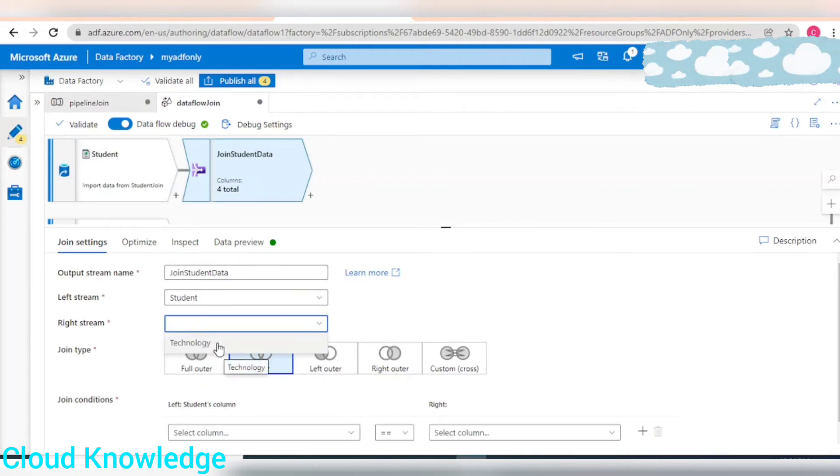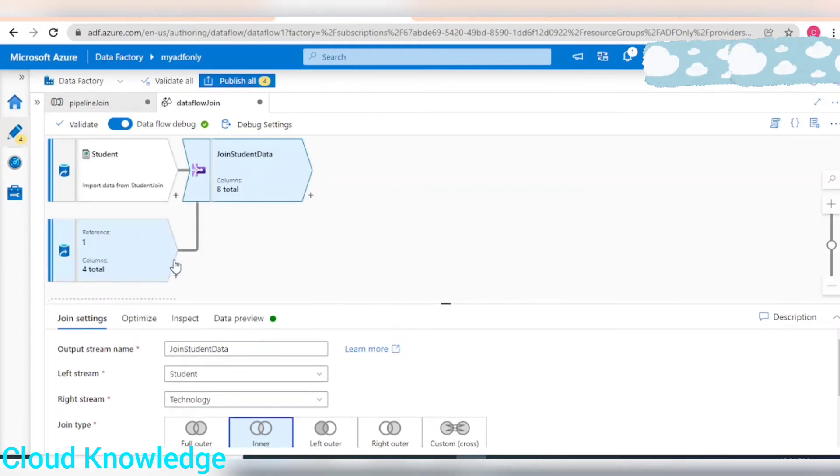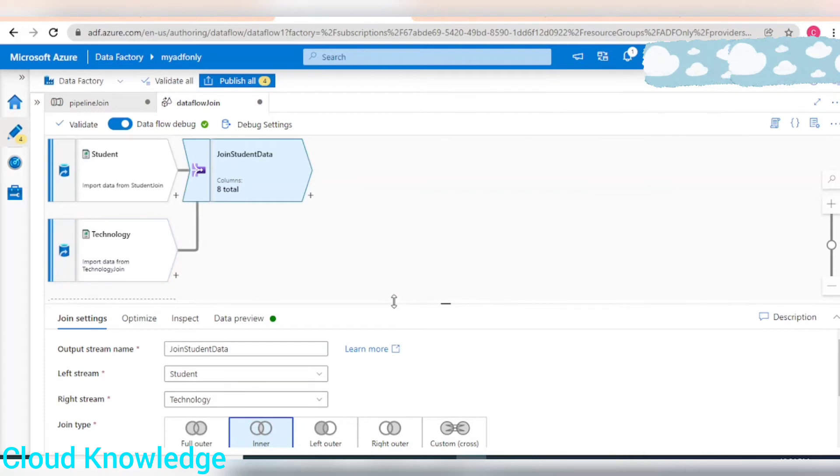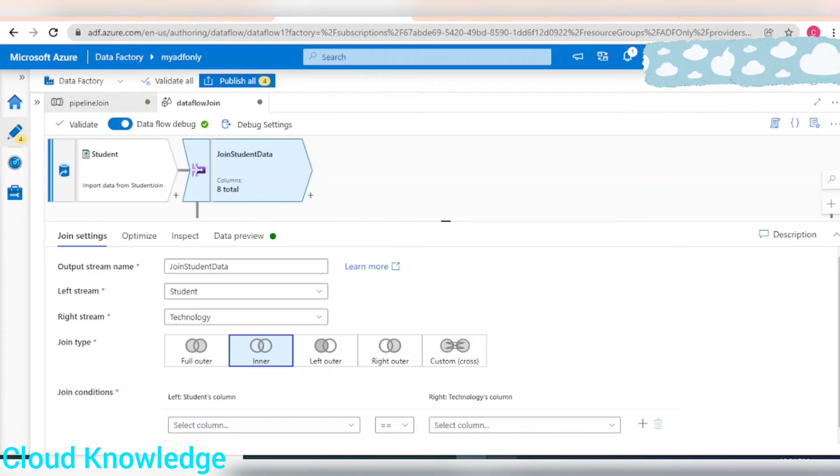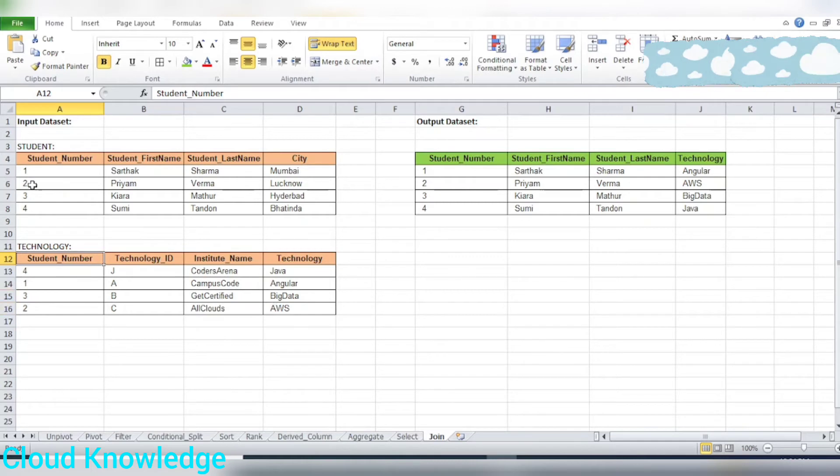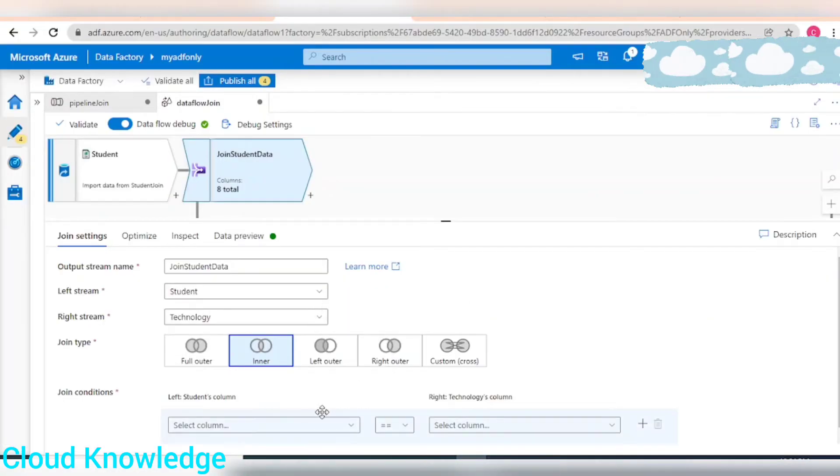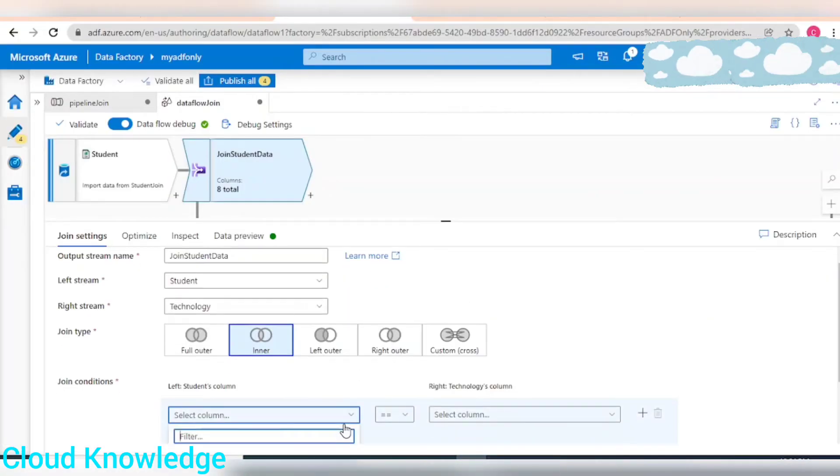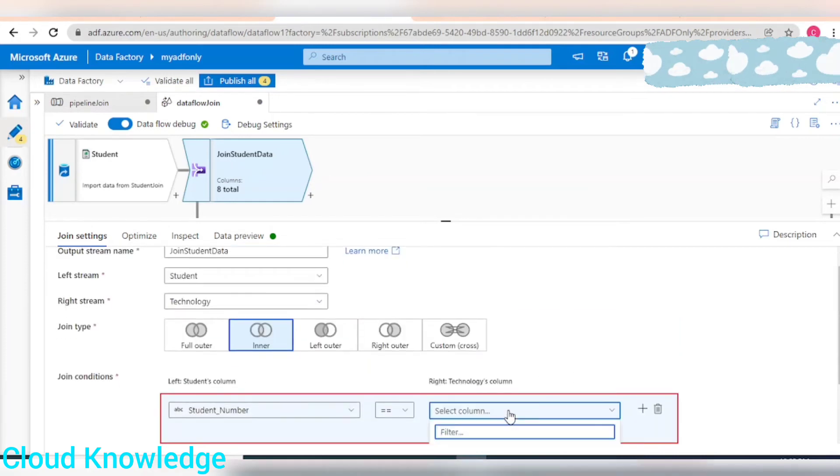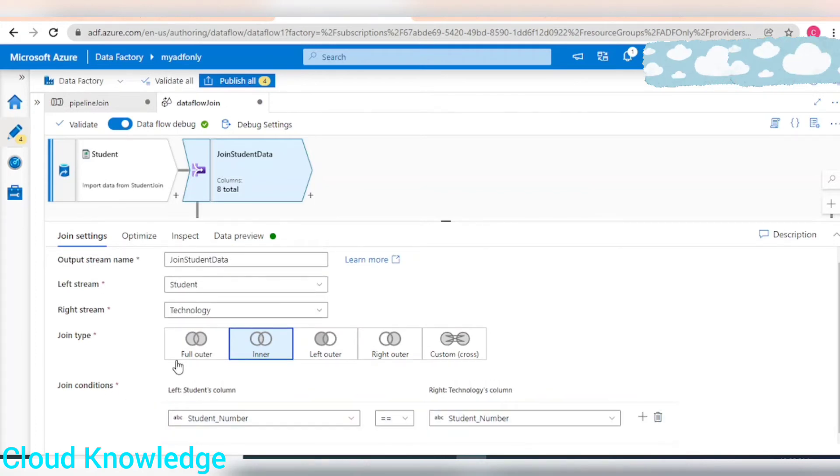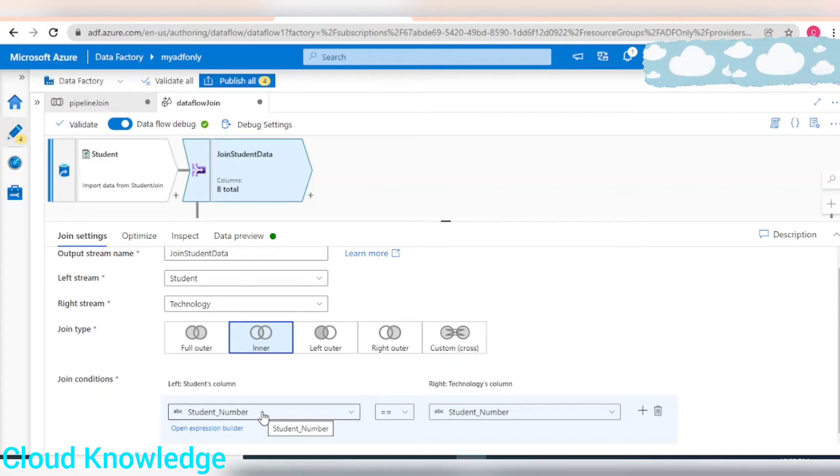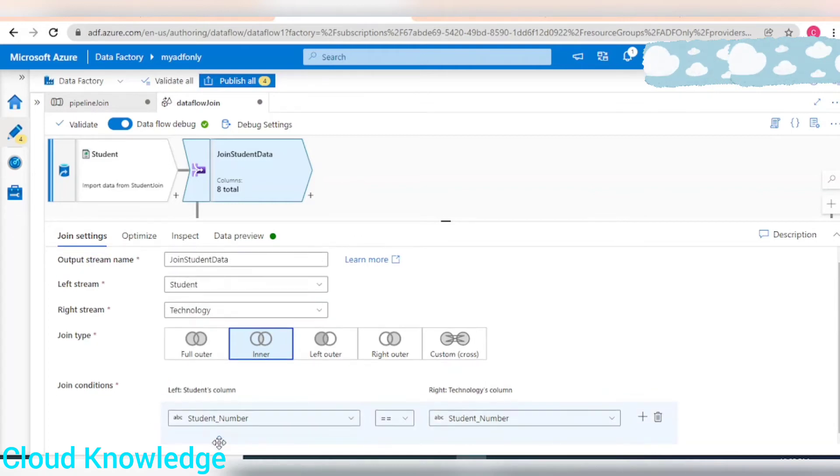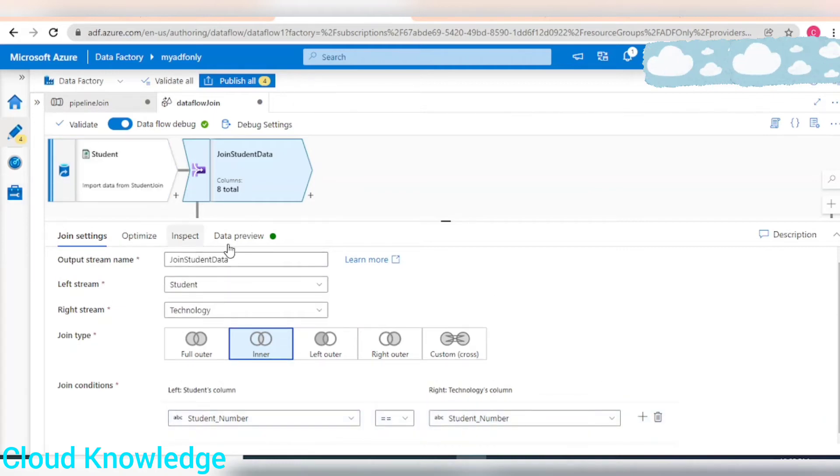We'll leave it as default inner join. We are interested in joining through the common key column which is student number. So select it from the left side. The join condition: here we have a single column from student table which is student number, and from technology table which also has the student number.